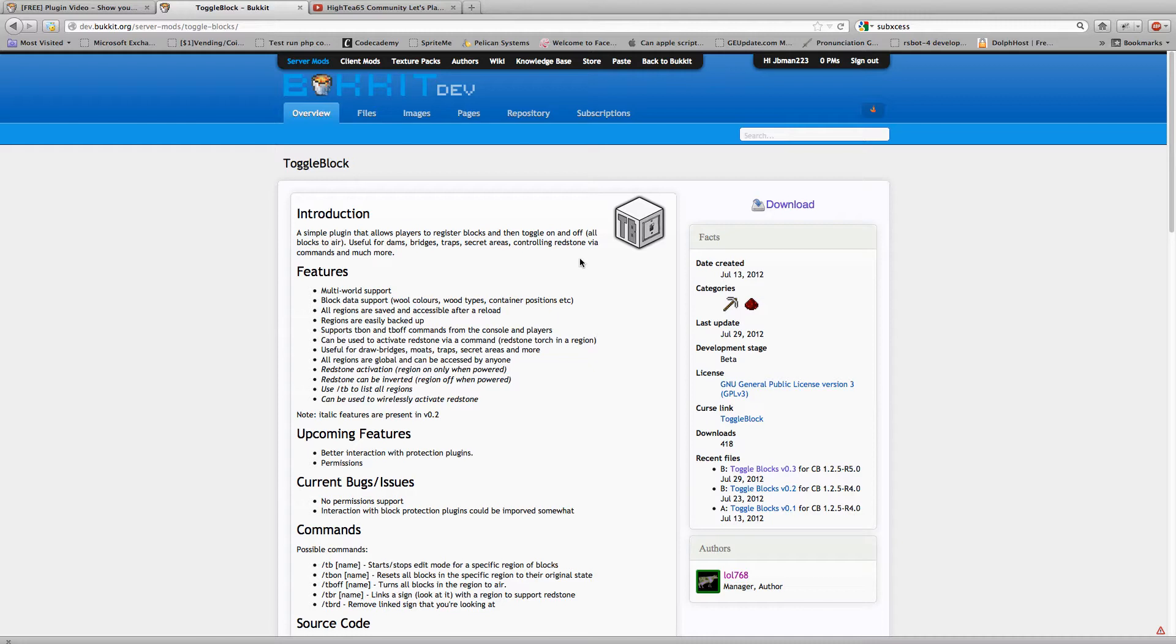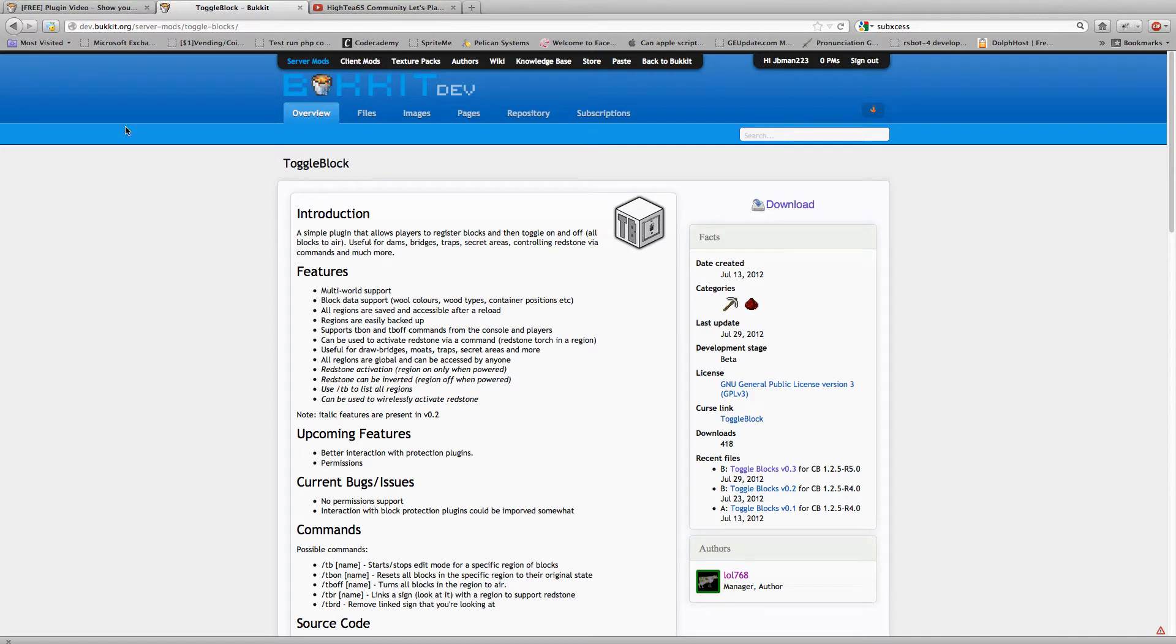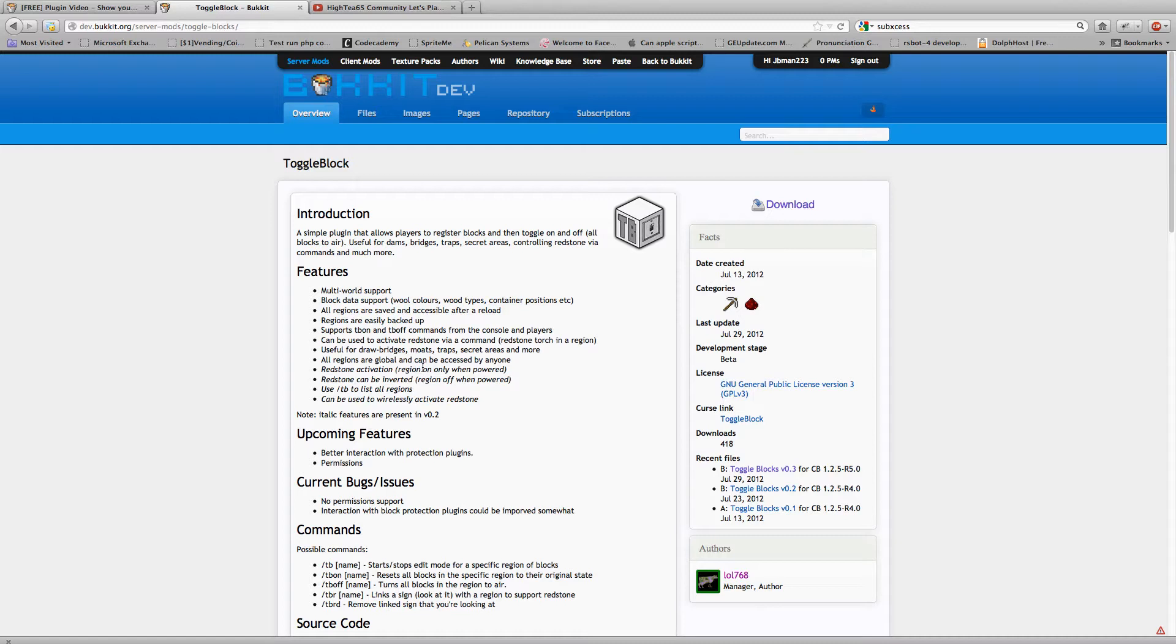It also enables you to do wireless redstone. Some of the features: Multi-world. You can use almost any type of block except for chests. The regions are saved. They're easily backed up. The commands are accepted from the console and the player, so that's useful. And can be used to activate redstone, which I mentioned.